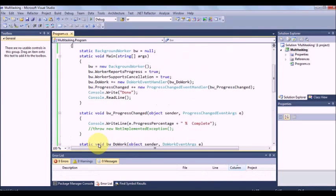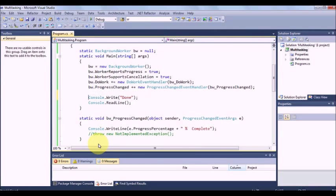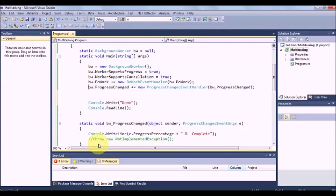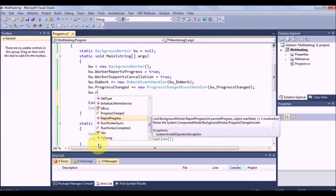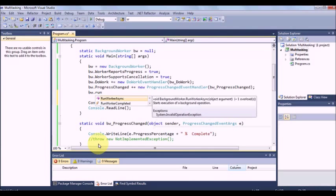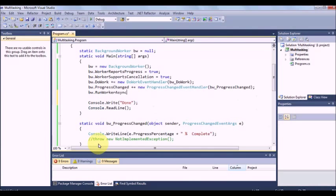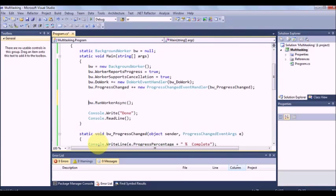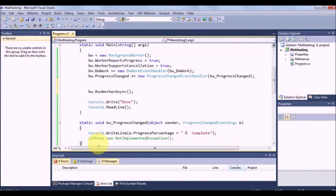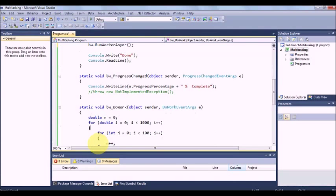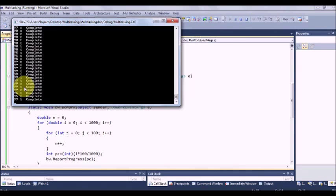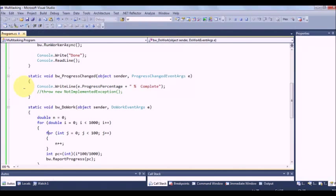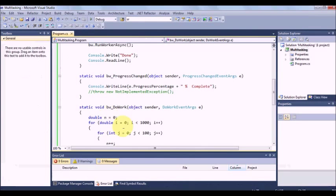So this is how you have configured your background process. All you have to now do is BW dot run worker asynchronous. So as soon as you give the call of this function, it will start executing the process from background using do work method. So it will show you what is going on over here.